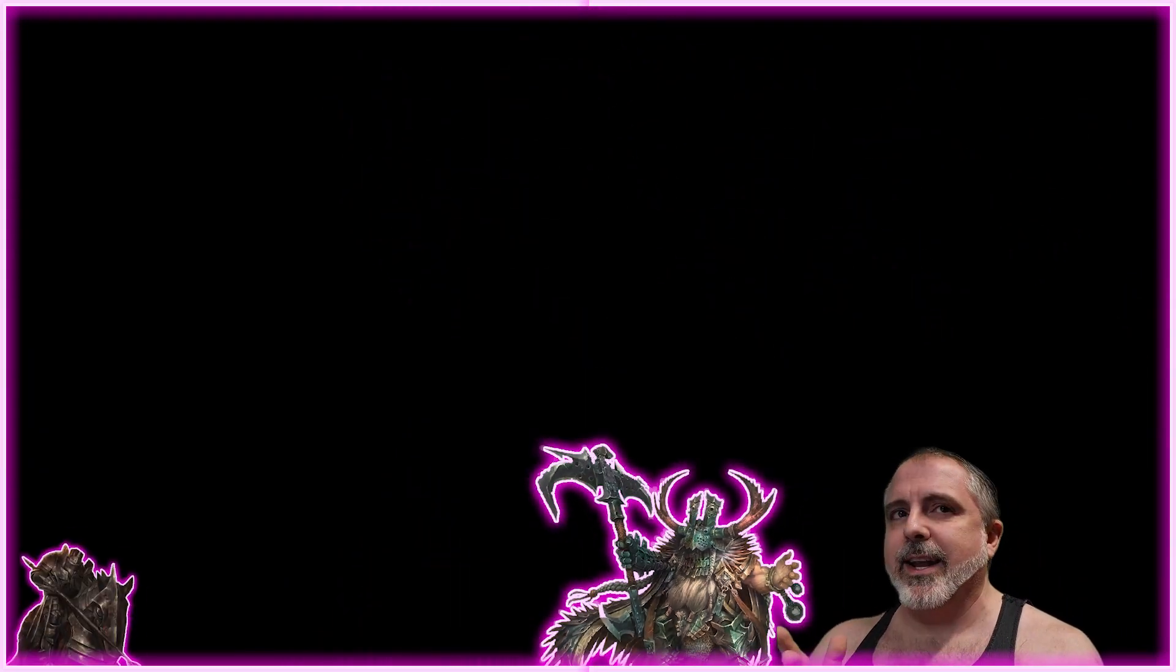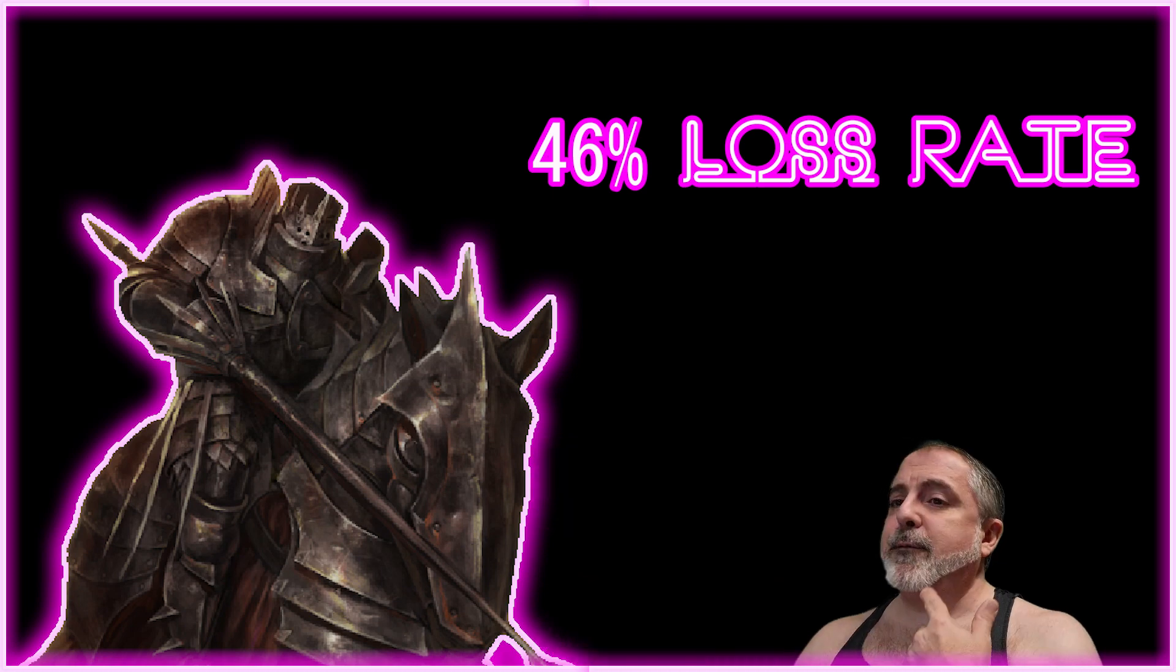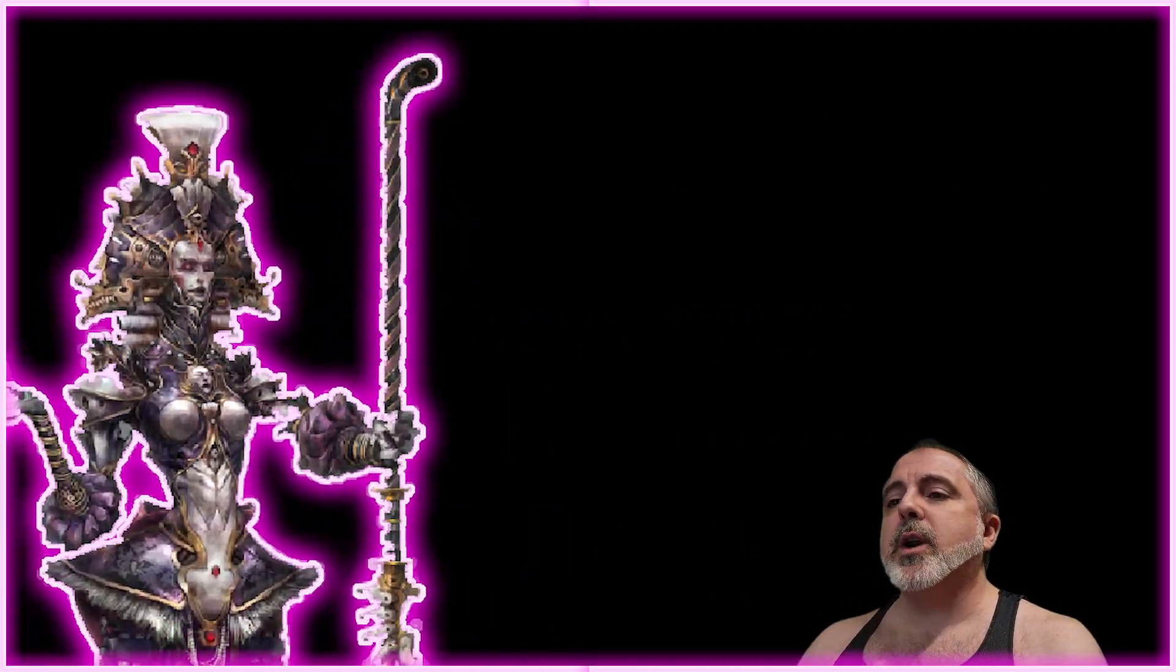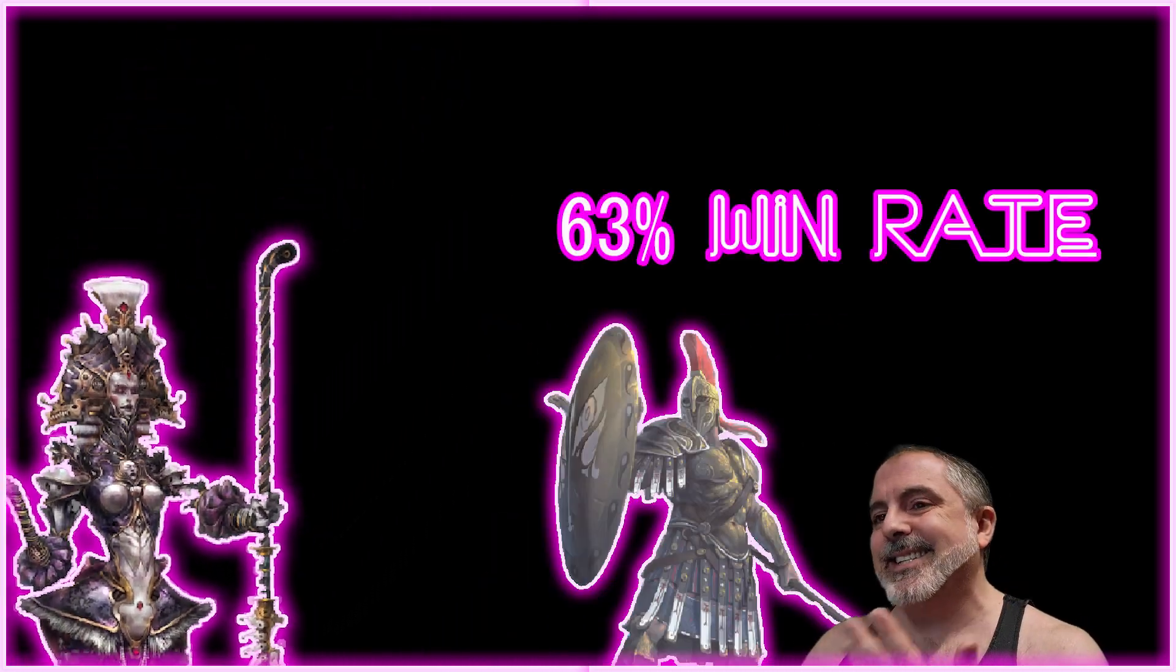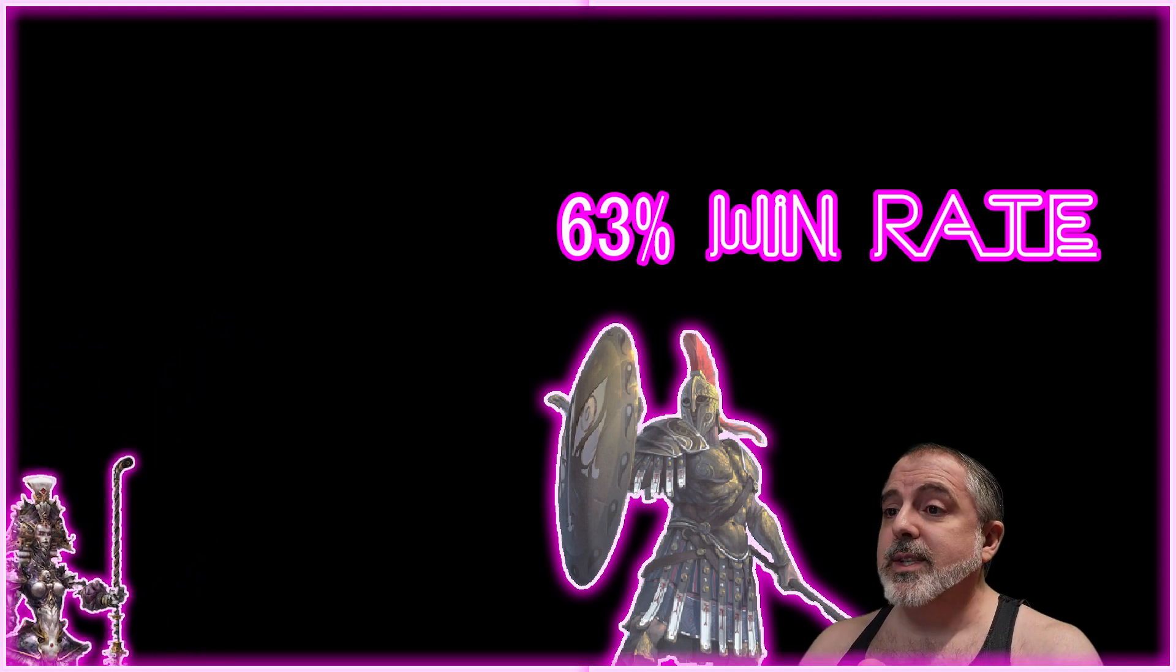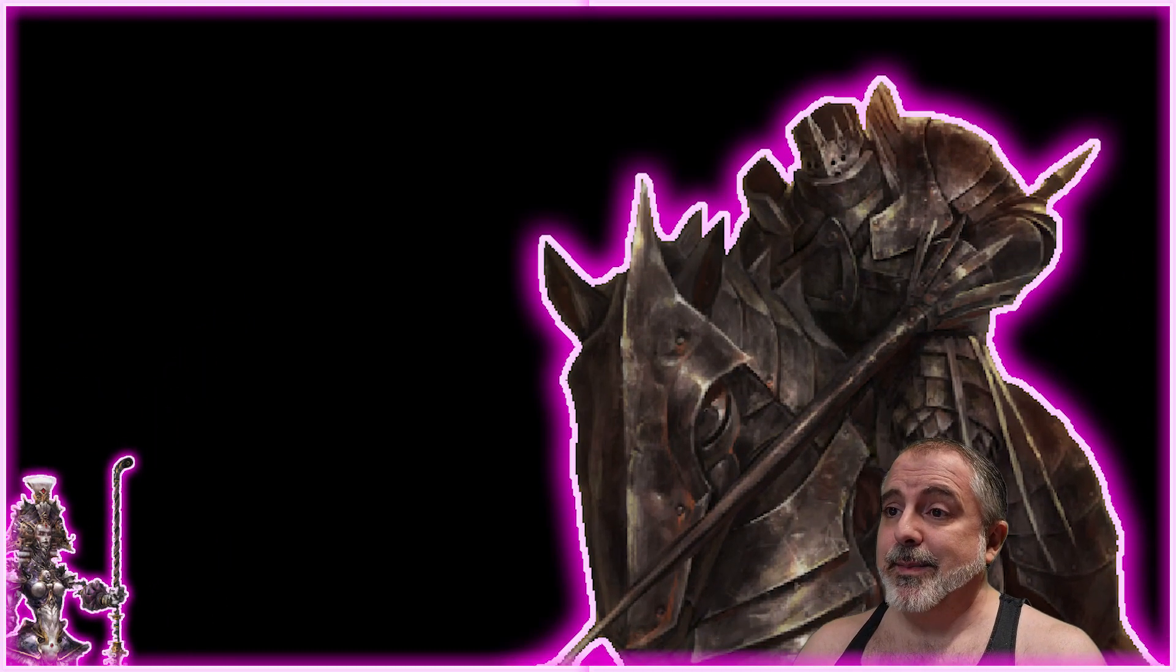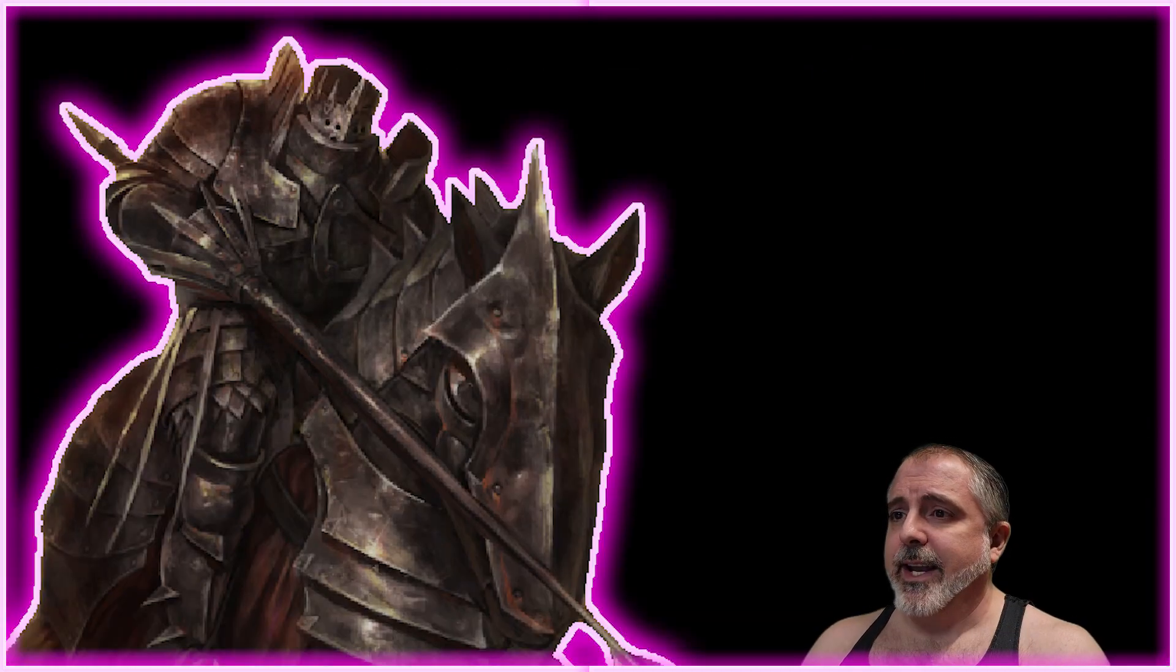And for Spires, the army that you can beat the most is City States at 63%, and the army you lose the most will be 100 Kingdoms at 37%.